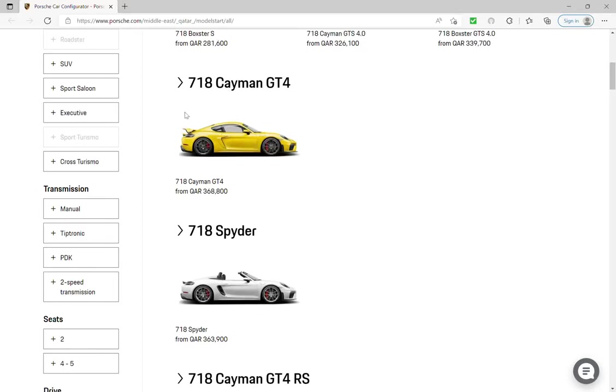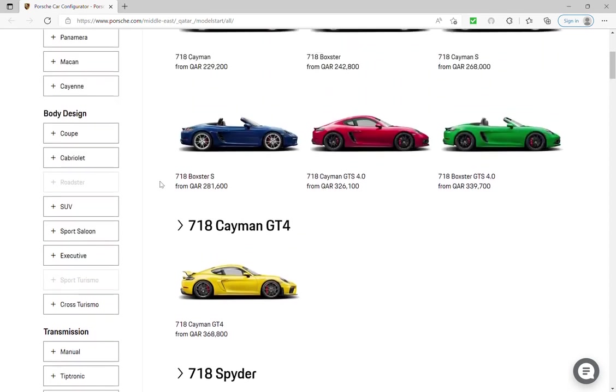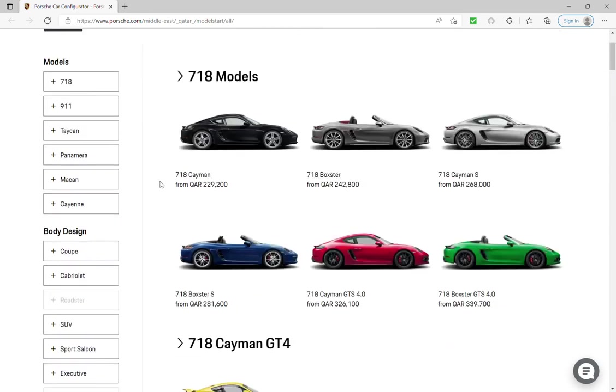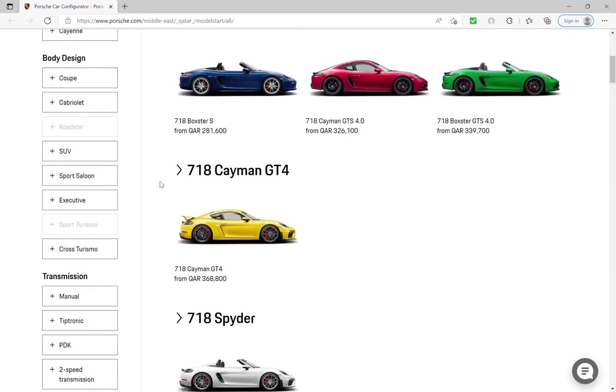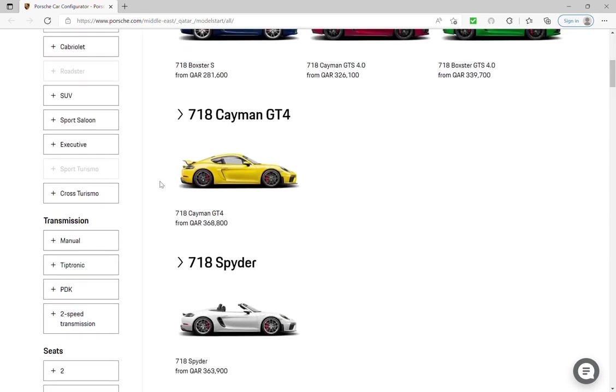Hello everyone, my name is Yosef and today I'm going to build my own car, it's a Porsche car. First of all, I'm going to choose the transmission. I will choose the manual.